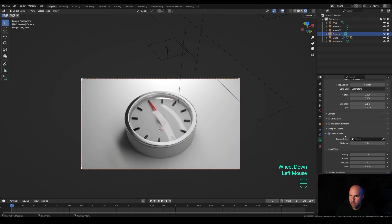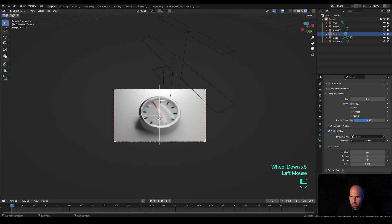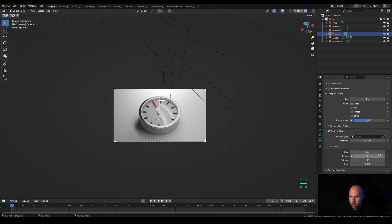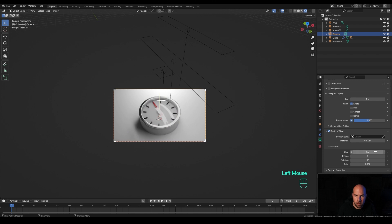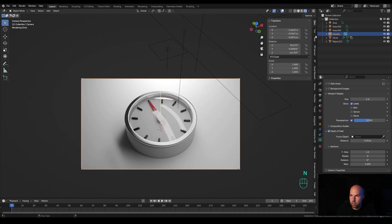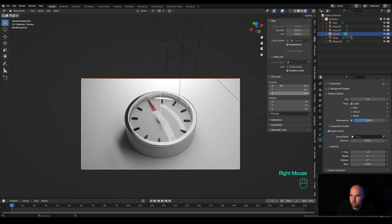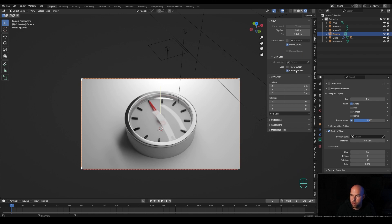Enable Viewport Display Limits, and now we can move the focus distance until we see this cross. Focus on the handle area and reduce the F-stop to something like 1.2. Enable Camera to View again — I added it to my quick favorites under the Q menu. In the side panel's View settings, right-click and add to Quick Favorites so you have it on your Q menu.